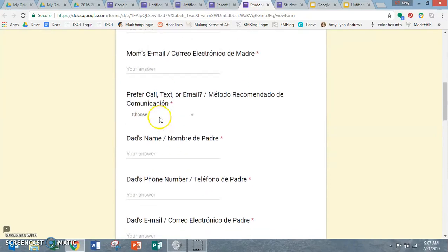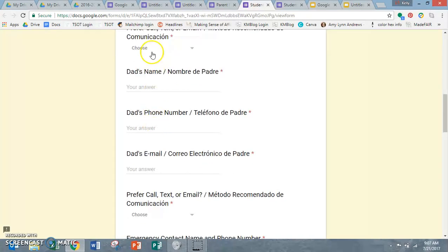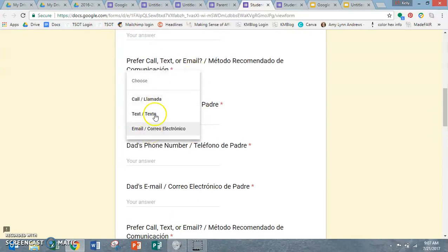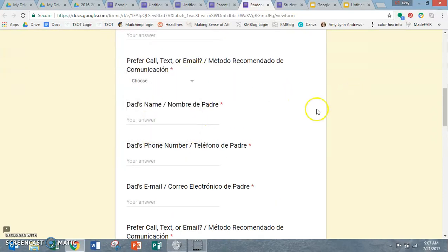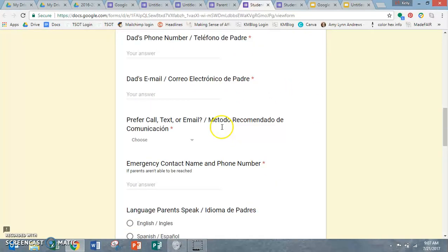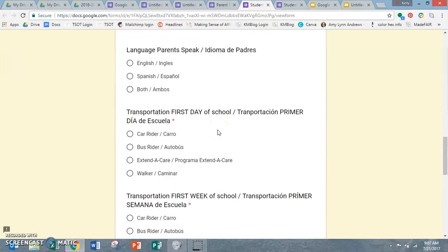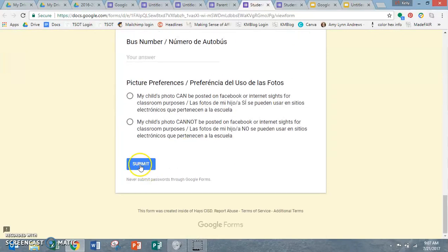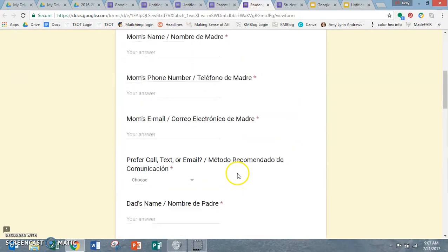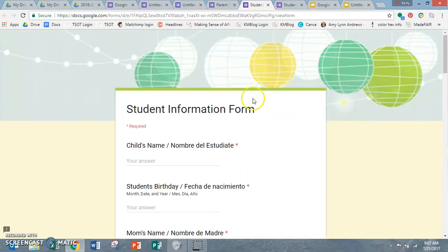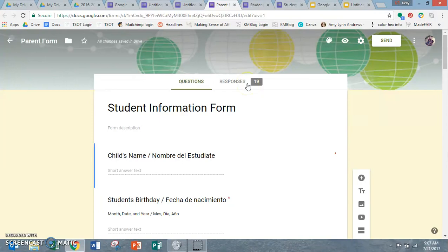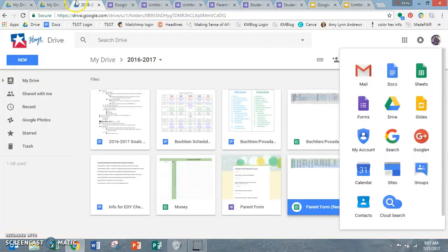So they can go in, like here's the little drop down menus that you can choose. So they fill it all out and then come down here and press submit and then it all compiles into, you can read the responses up here, but it also all compiles into a Google form or a Google sheet, I'm sorry.